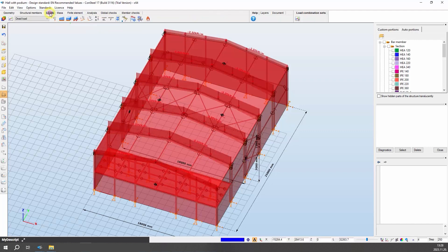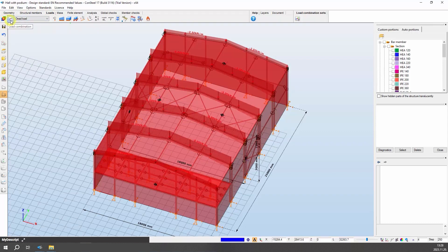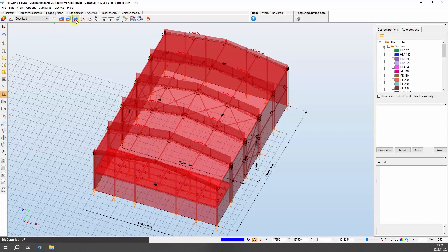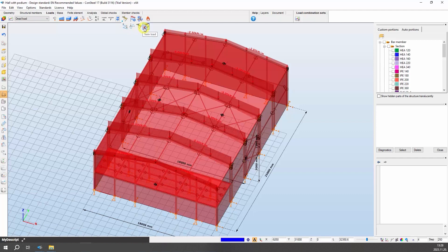The load tab contains all functions related to creating loads, including load cases, load groups, and combinations. The functions of meteorological load generation, crane and train load, and fire effect and protection, can also be found here.